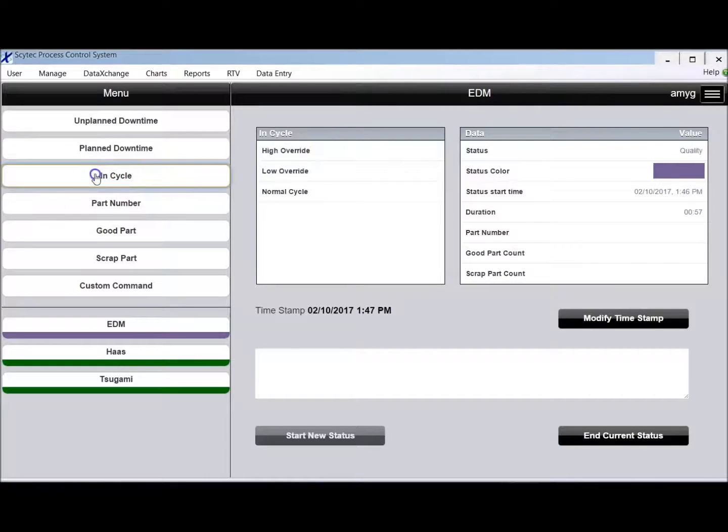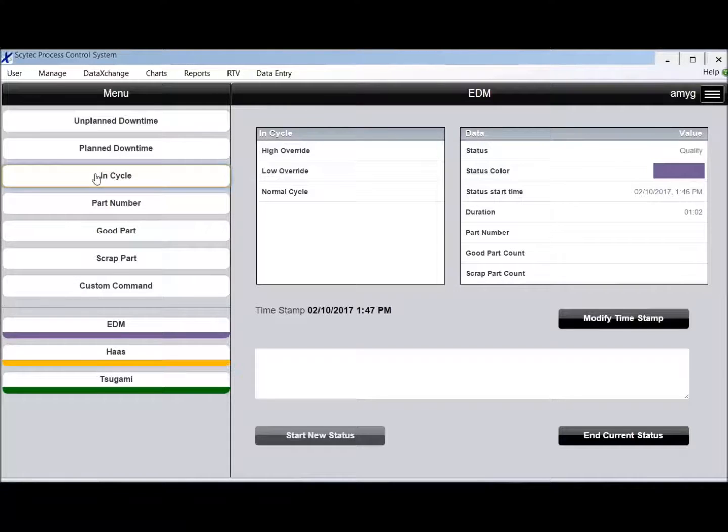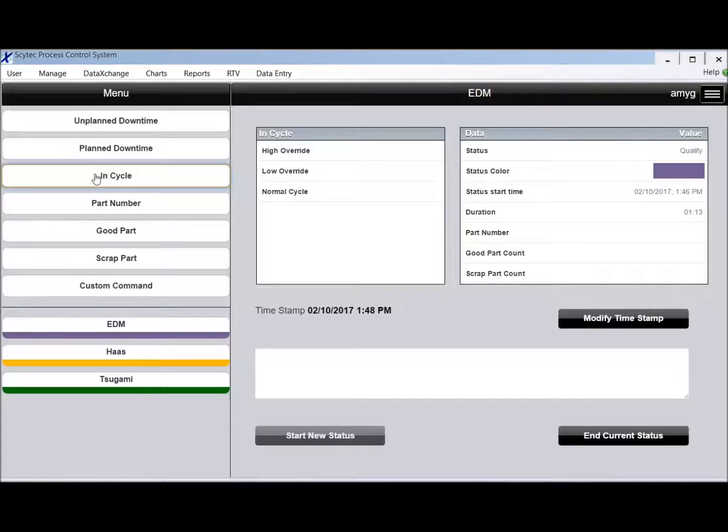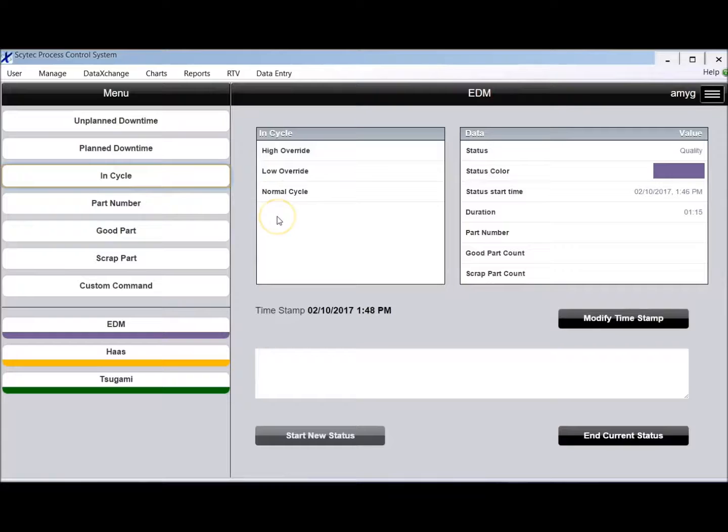I have an in cycle button. This is really only used if you're manually tracking cycle time. In most cases we're actually going to get the cycle time from your machine automatically, but perhaps you have a manual process that you want to track. So maybe you could have a cycle time called inspection and the human could just push a button to start a timer to say they're inspecting parts.